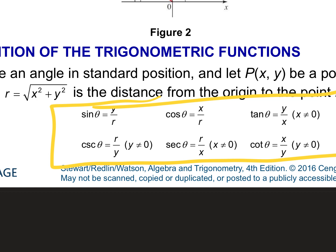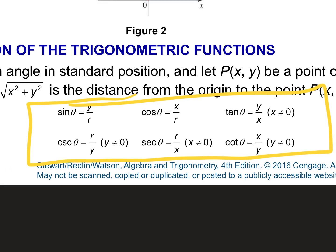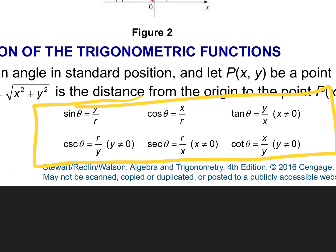Sine and cosecant go together — those are reciprocal functions. Sine is Y over R, and cosecant is the flip. Same exact thing we did yesterday; we're just using different terminology because we're talking about actual values on the coordinate grid where our reference angle theta is at the origin. Everybody take a picture of this.